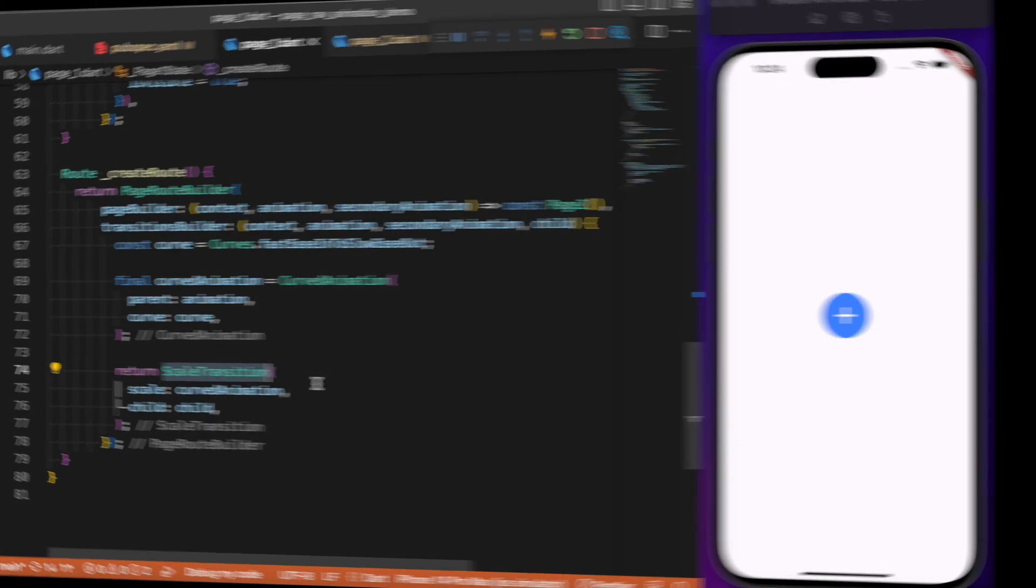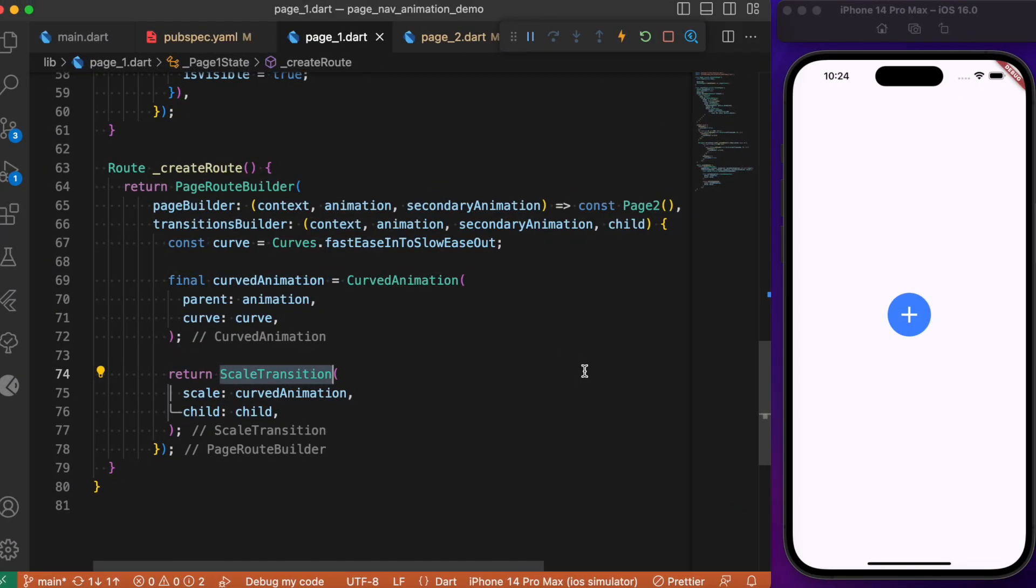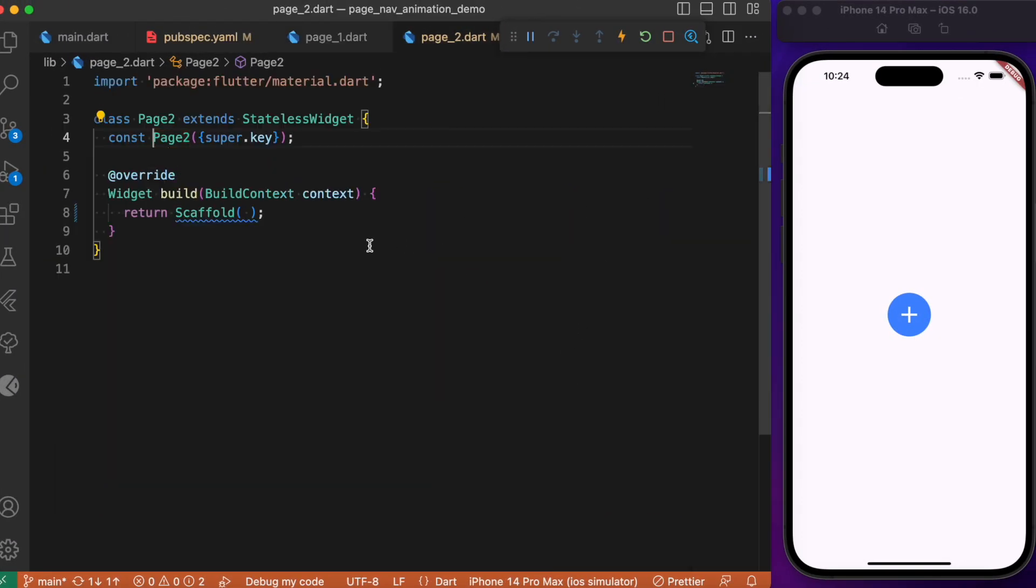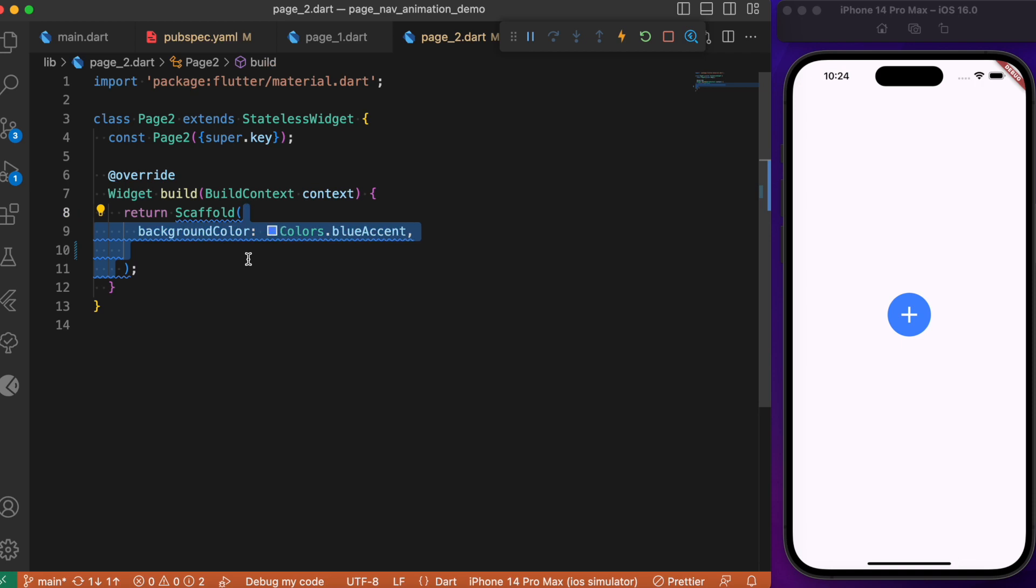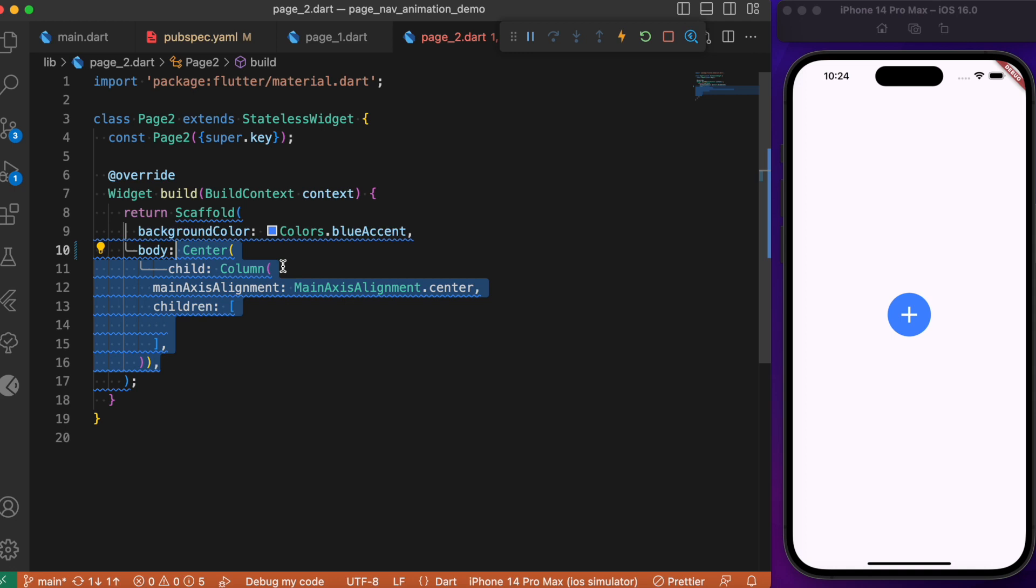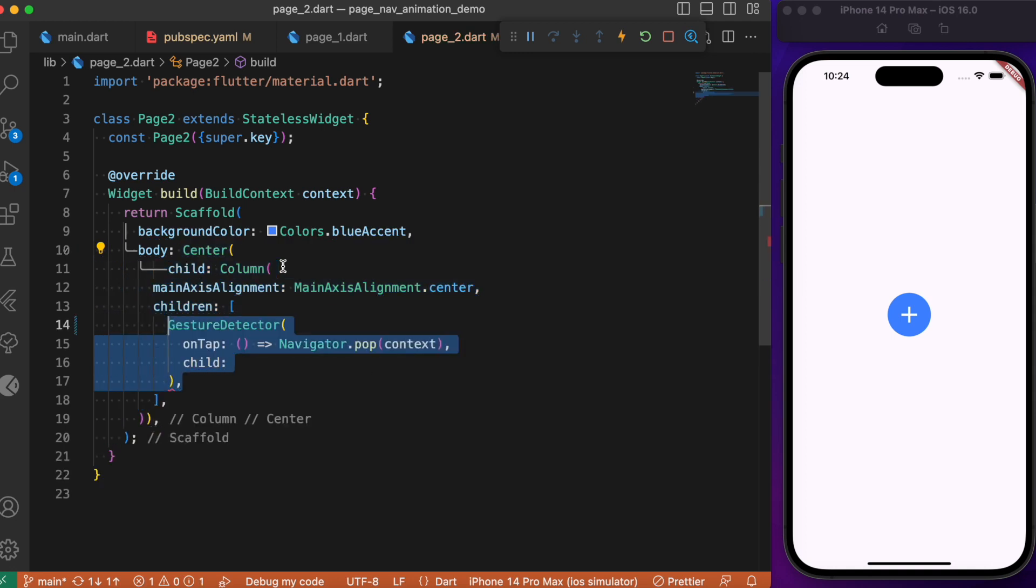Now let's build Page 2. Page 2 is a stateless widget class where we set the background color similar to the circular avatar color from Page 1. Inside the body, we have a gesture detector which, when